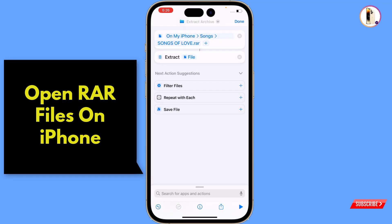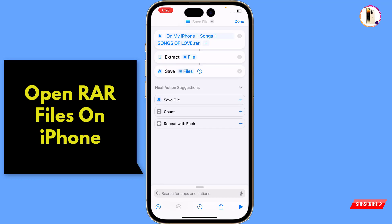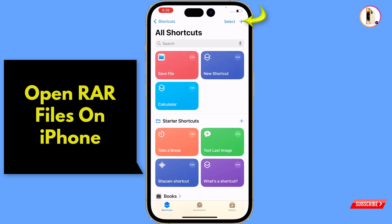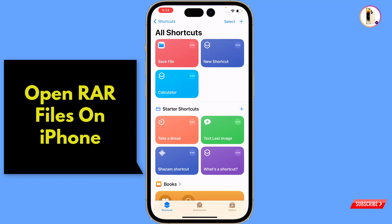Now go to search and type 'extract'. Here you will see 'Extract Archive' — tap on it. You will see a 'Save File' option appear. Just tap on it, then tap on 'Done'.